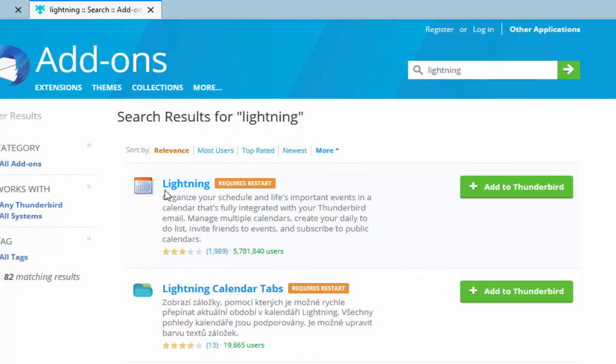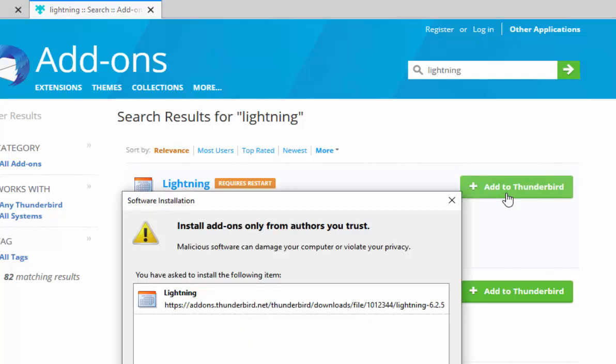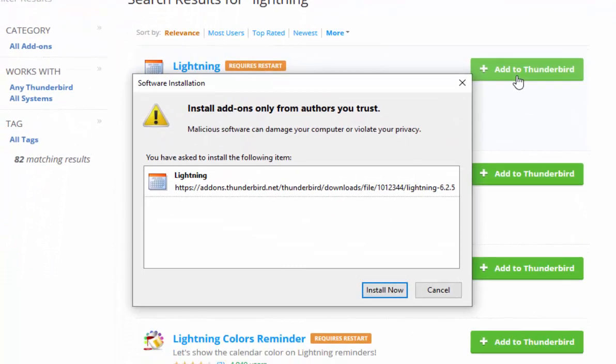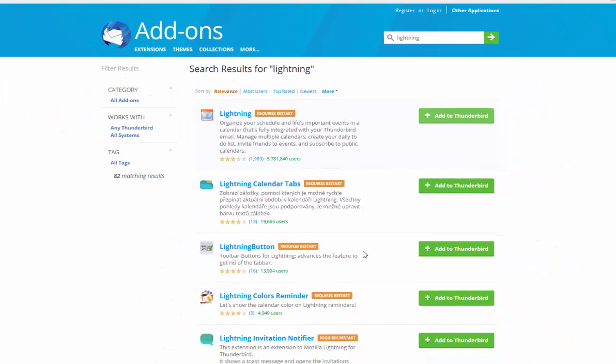You should see Lightning requires restart appears. Move your mouse over the green box that says add to Thunderbird just to the right of that and left-click once. It then says install add-ons only from authors you trust. We can trust Lightning—it's made by Mozilla—so move your mouse over install now and left-click once.